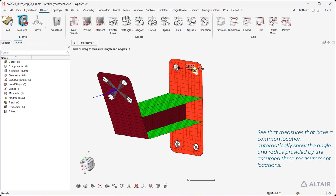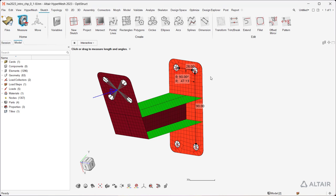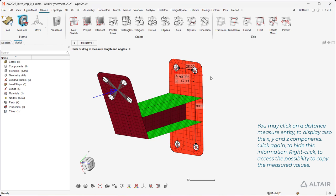See that measures that have a common location automatically show the angle and radius provided by the assumed three measurement locations. You may click on a distance measure entity to display also the X, Y, and Z components. Click again to hide this information.